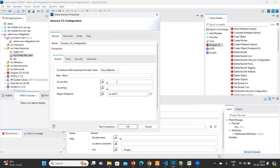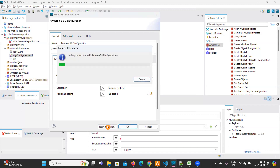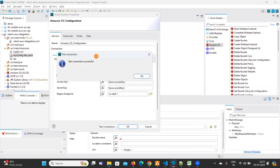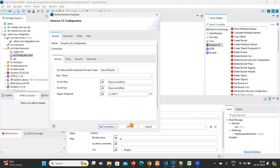To read values from the properties file — this is very important even for interviews — use dollar sign with curly braces: '${aws.accessKey}' for the access key and '${aws.secretKey}' for the secret key. Now click on 'Test Connection' to see whether we are able to connect. The test connection is successful — click OK.